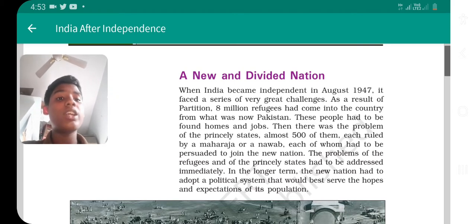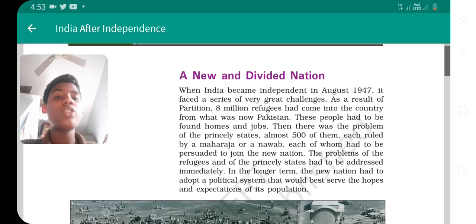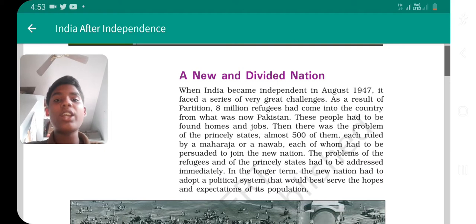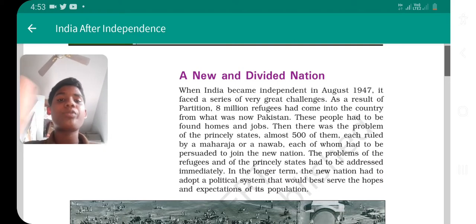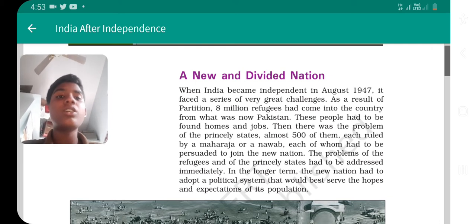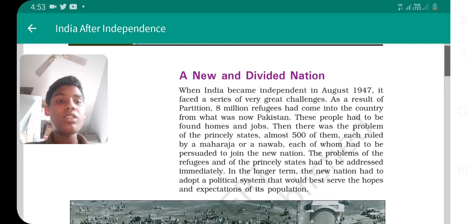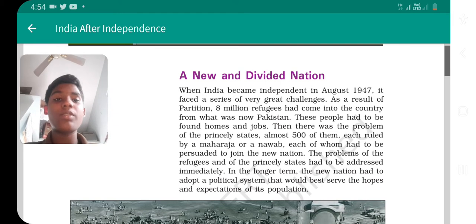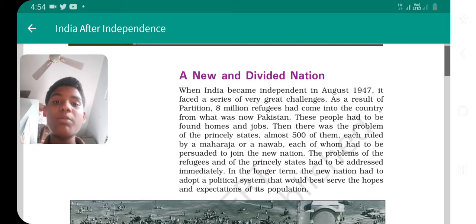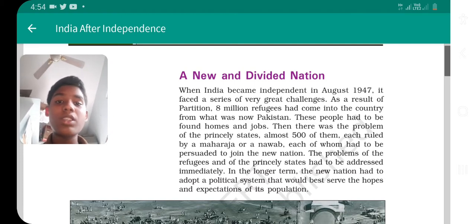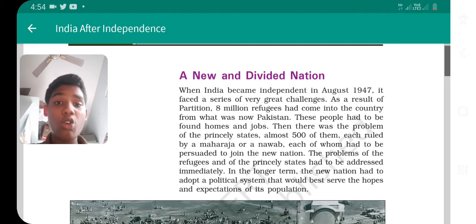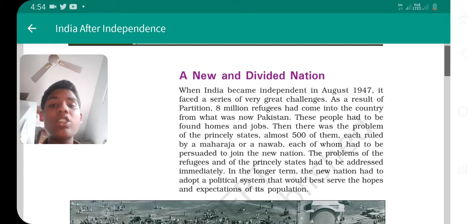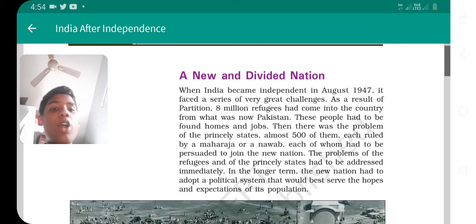As a result of partition, almost eight million refugees had come into the country from what was now Pakistan. These people had to be found homes and jobs. Before partition, they had homes and jobs in India, but after the division into Pakistan they had no homes and jobs — that was a very big challenge.